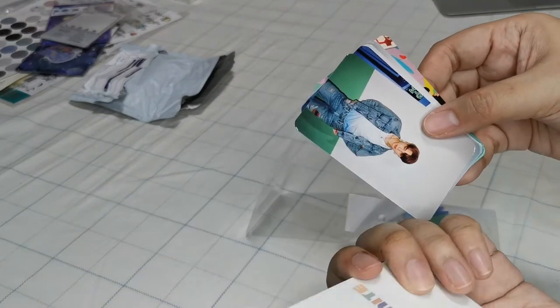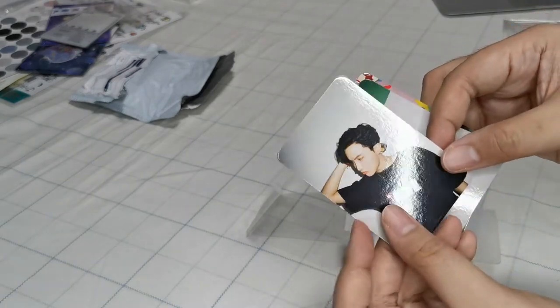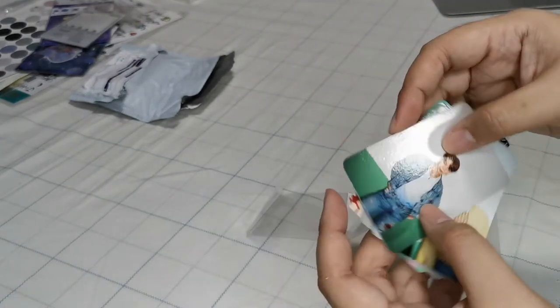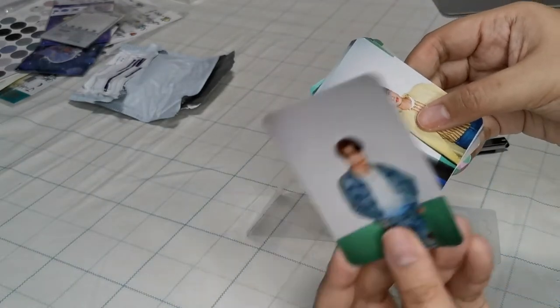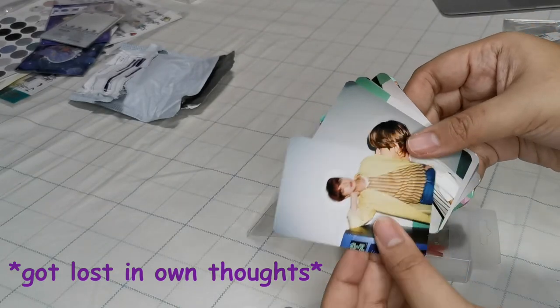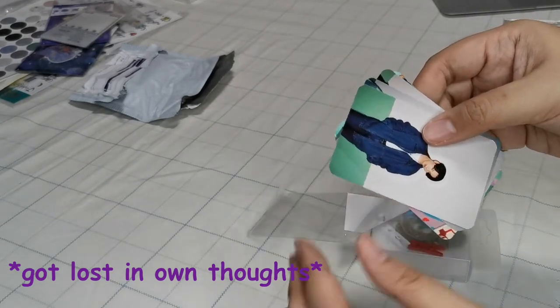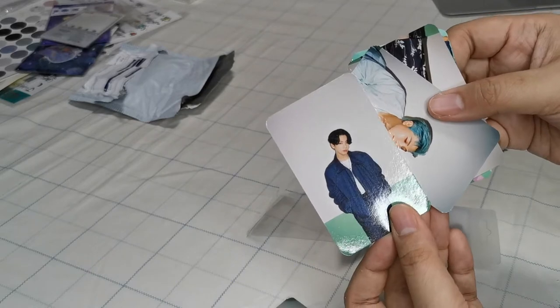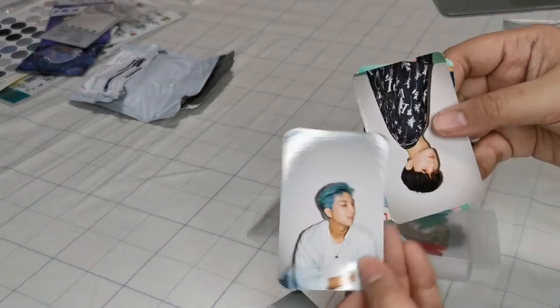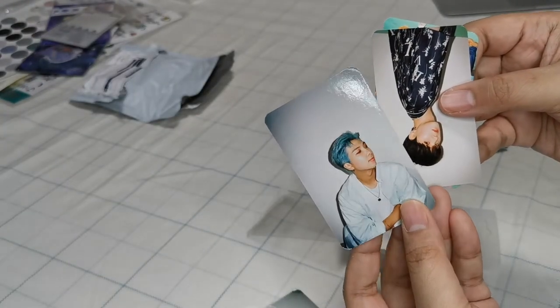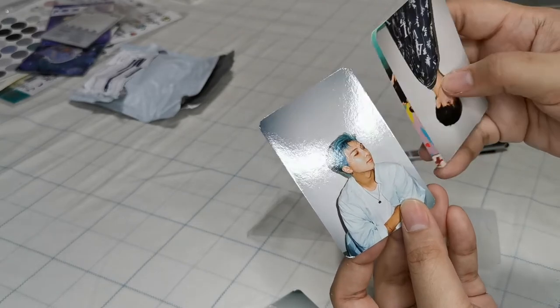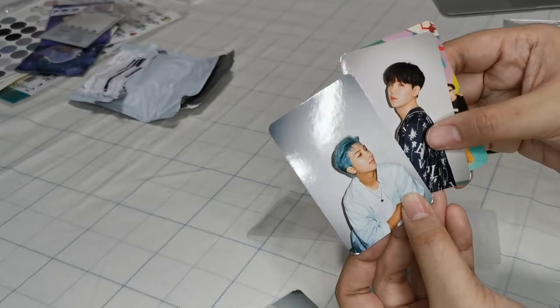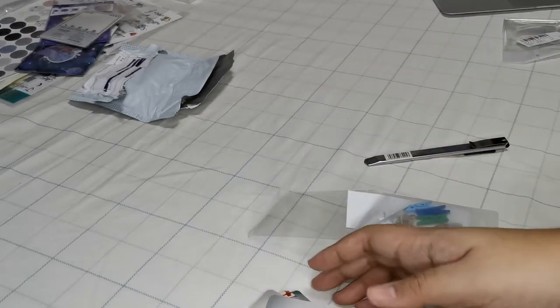See, oh the quality is really nice. It's glossy. These are their concept photos from Weverse as a promo before the release of Dynamite. Yep.